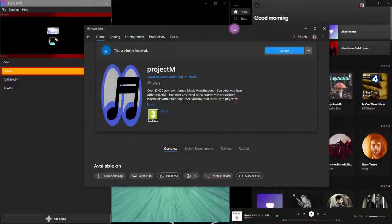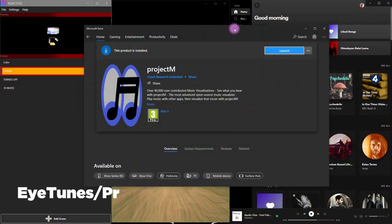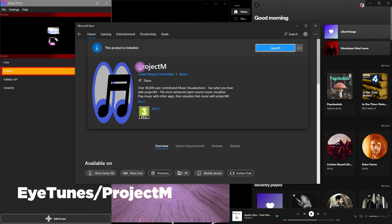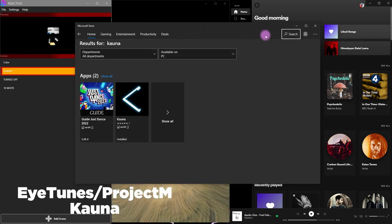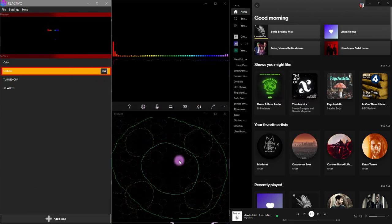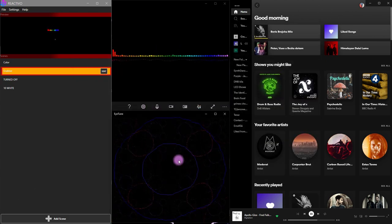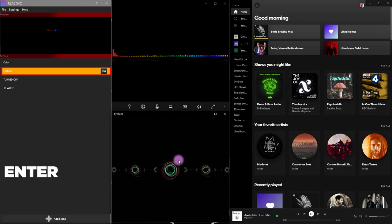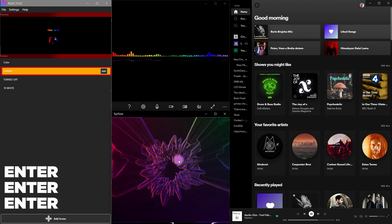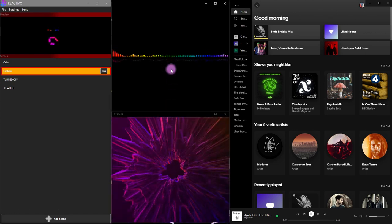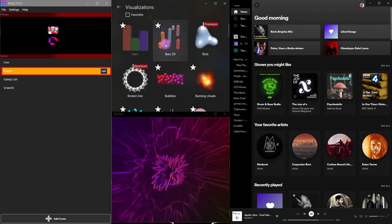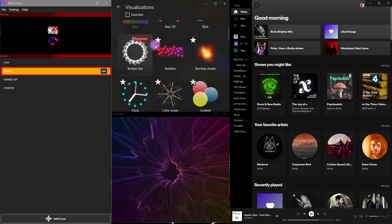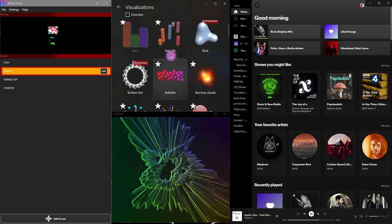The programs that I'm using are called in Microsoft Store Project M and Kauna. Both are available for free. Both have a decent amount of effects. For example, in Project M you scroll through the effects by pressing enter, and in the Kauna software you can choose from the list of effects. Some are for free and some are premium.